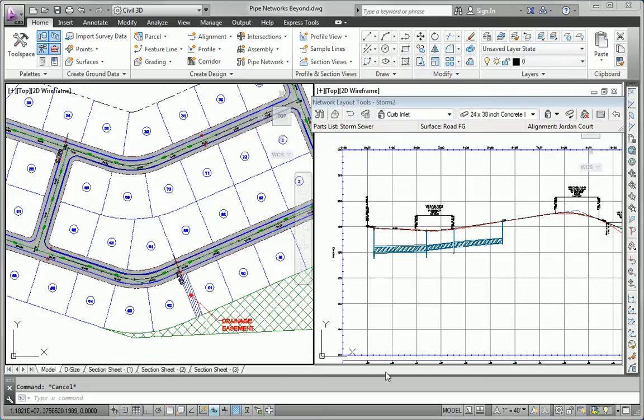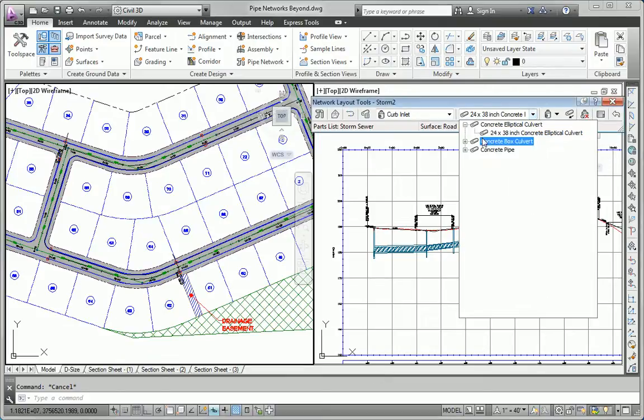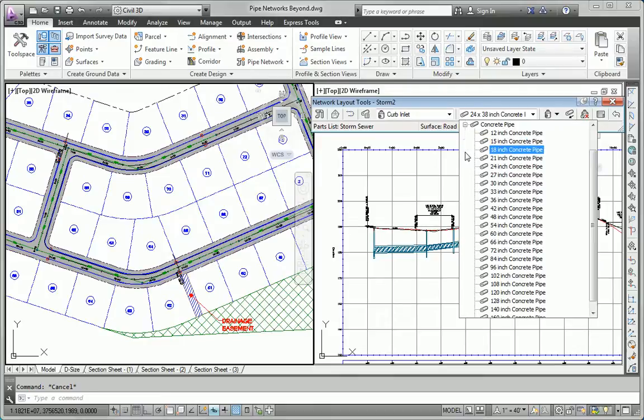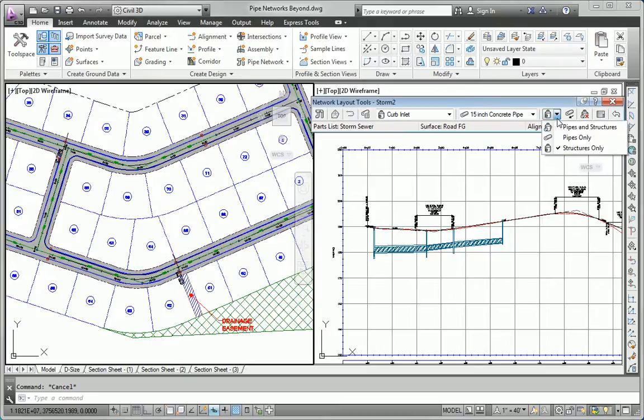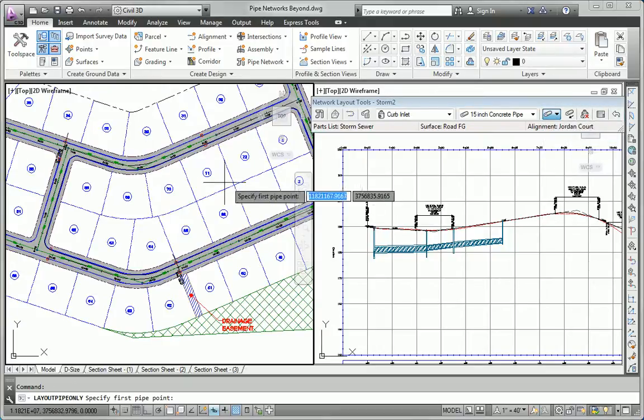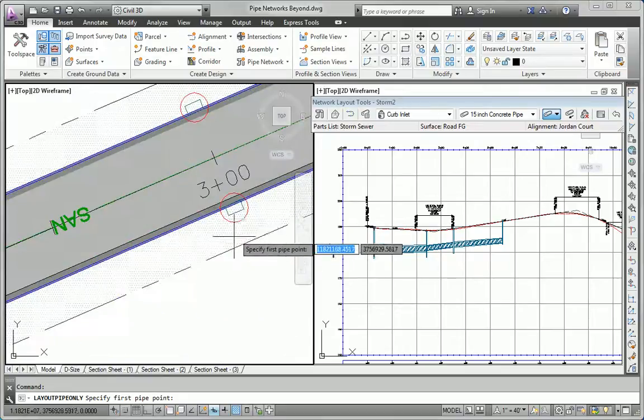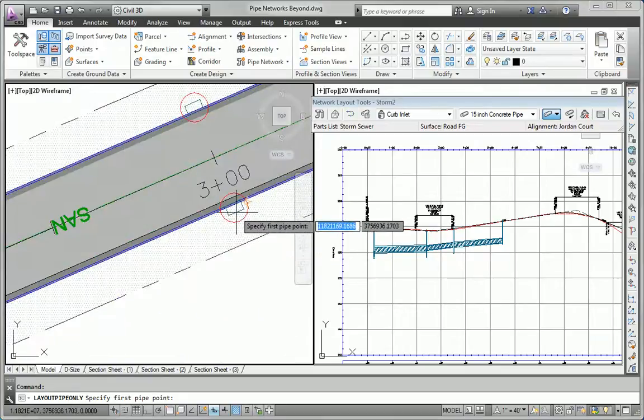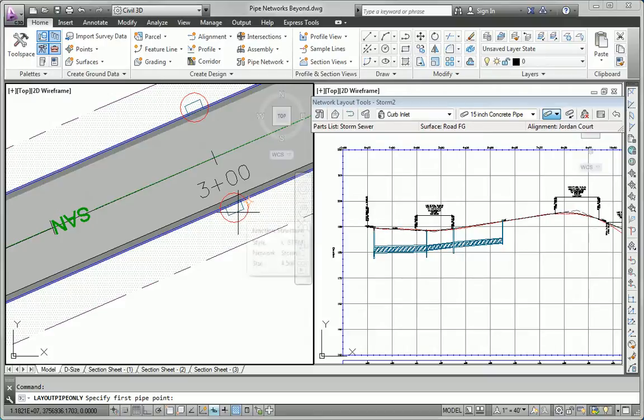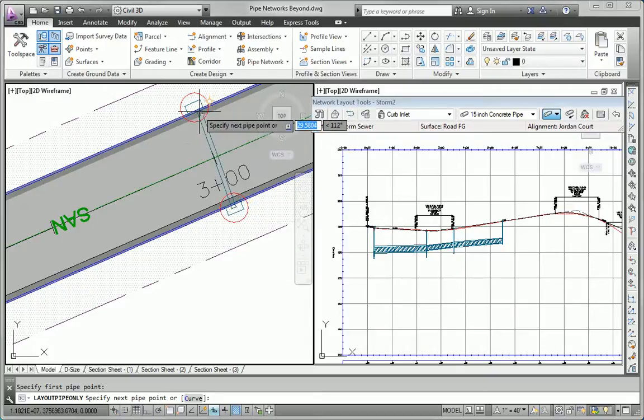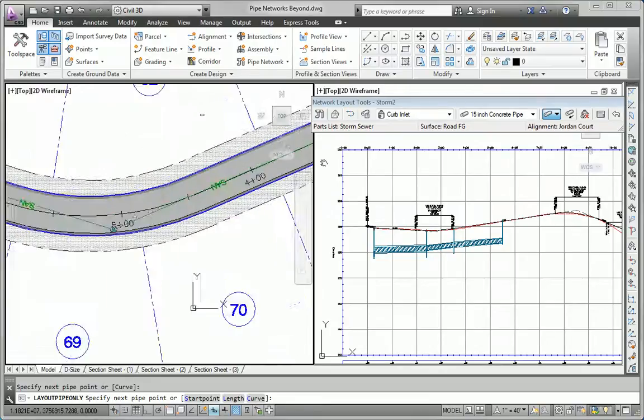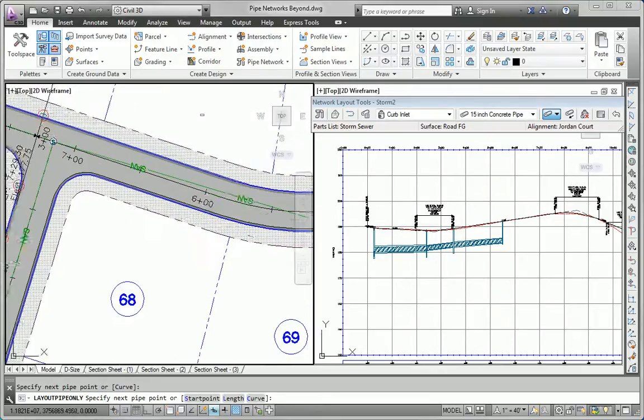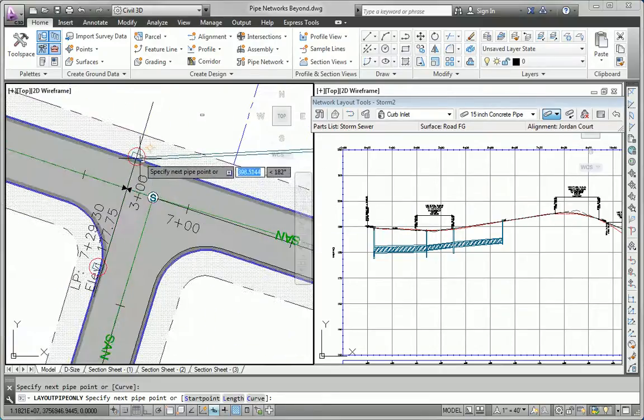What I'll do now is begin connecting these inlets with pipes. If you remember, one of our parameters was that the pipes furthest upstream should be 15 inches. I'm going to set my default pipe size, or my current pipe size, to 15 inches. I'm going to use the pipes only command and just play a little game and connect the dots here. I'm watching for the glyph, the little yellow symbol that tells me that the pipe is connecting to the structure.